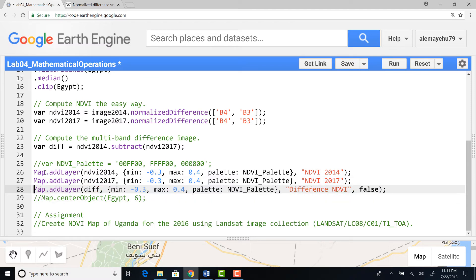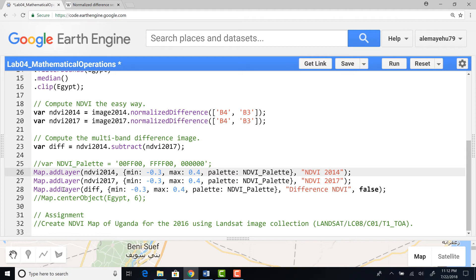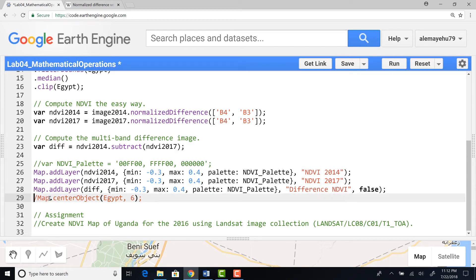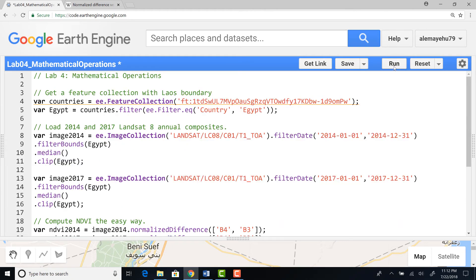Now let's visualize all three images. I'll use map.addLayer to display the 2014 NDVI data named 'NDVI 2014', then the 2017 NDVI layer named 'NDVI 2017', and finally the NDVI difference layer named 'Difference NDVI'. I'll also call map.centerObject to zoom the visualization to Egypt, then run the script.